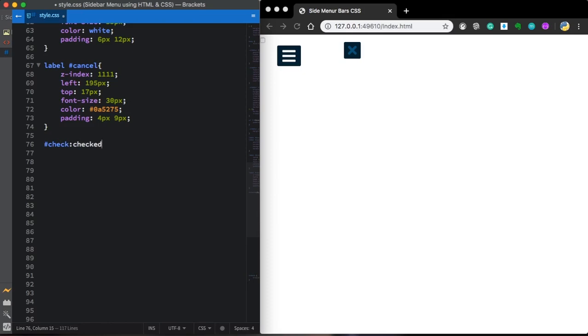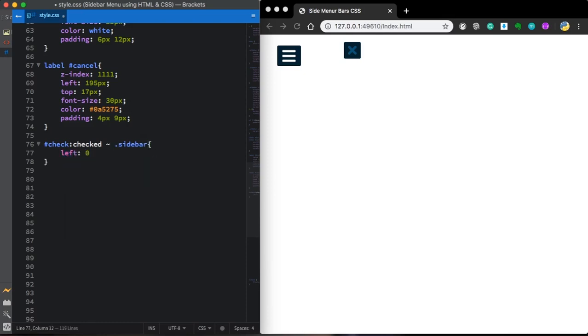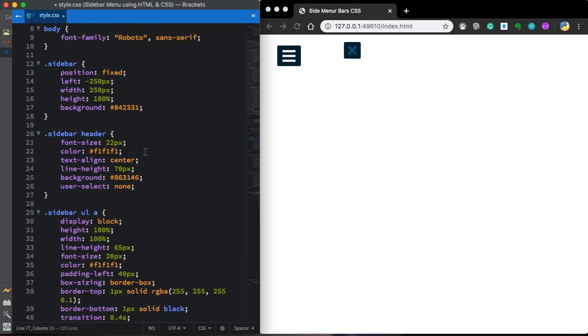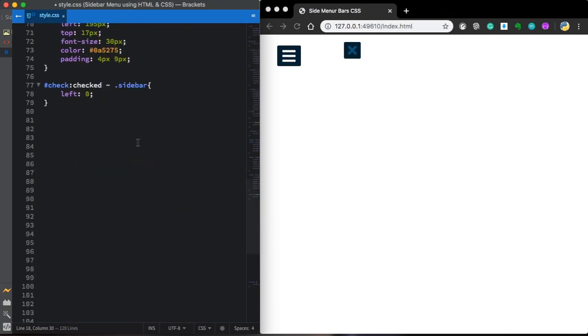And now let's use a pseudo-class checked. Meaning when it's checked. What's going to happen when this is checked? Let's drag it to our sidebar. It's going to go to the left position of 0. Let me go back to here to the sidebar and add some transition. All 0.5 seconds ease.